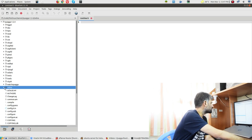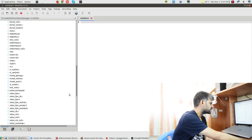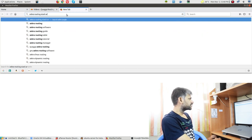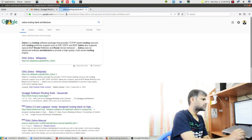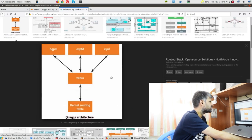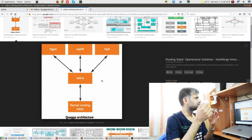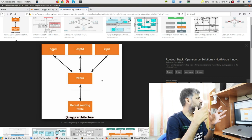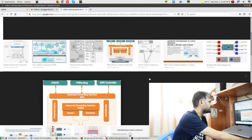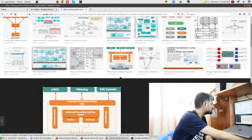If you hop on to the source code, you can see it has all these folders. Zebra has many important components. The base architecture - if you look it up - gives a block diagram. You have the base Zebra daemon and on top of it there are other daemons. If you enable RIP alone, the RIP daemon runs; if you enable OSPF, you selectively enable whichever daemon you want. That's the fundamental high-level design of this architecture.